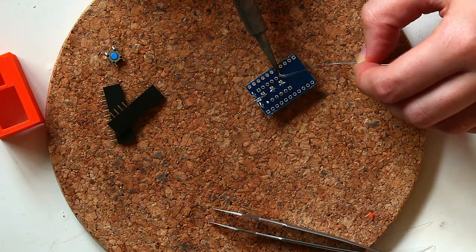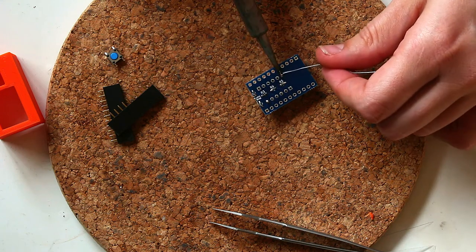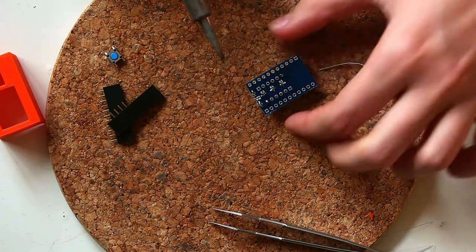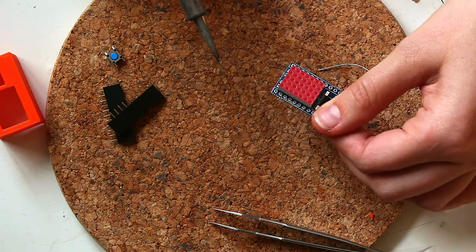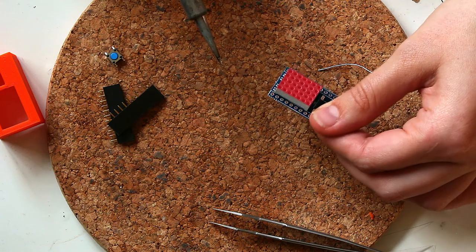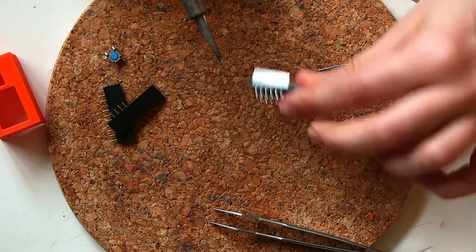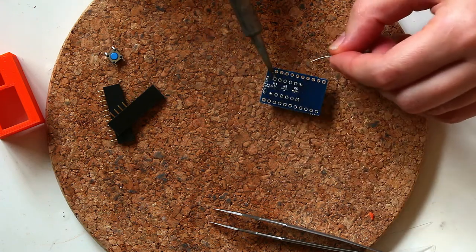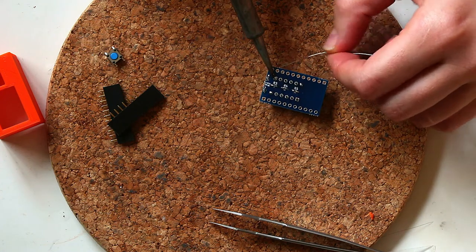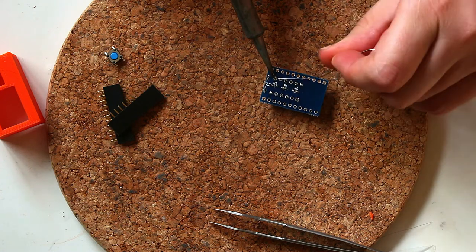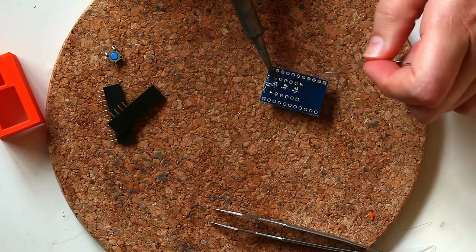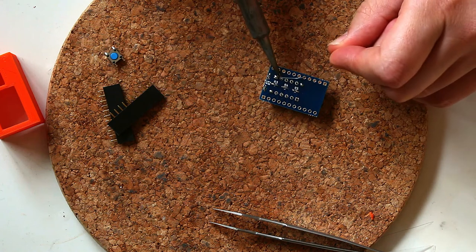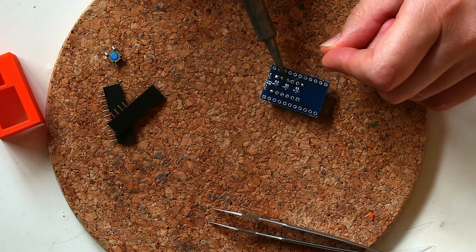So then I go ahead and solder an opposite pin and just confirm again that I like how straight it is on the PCB. And then I go ahead and solder all the other pins.